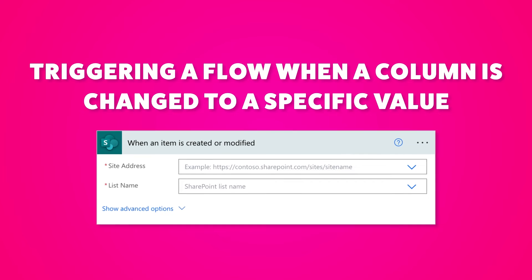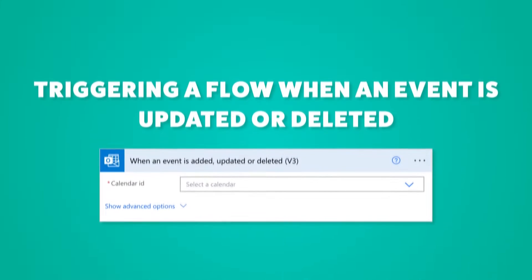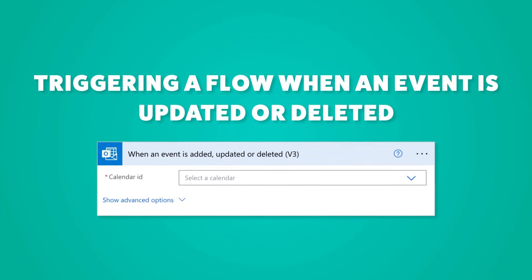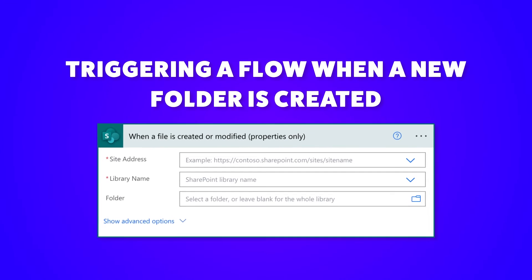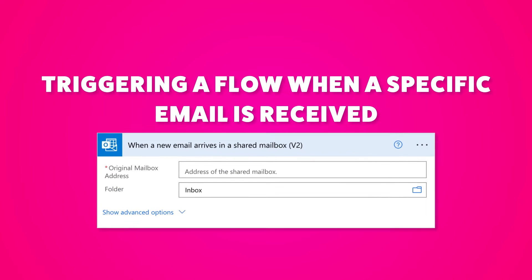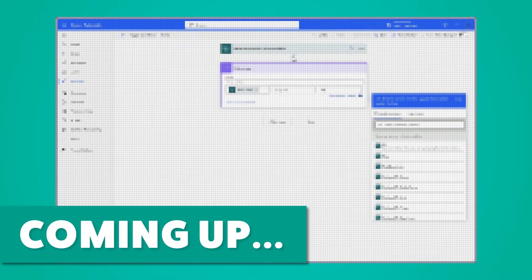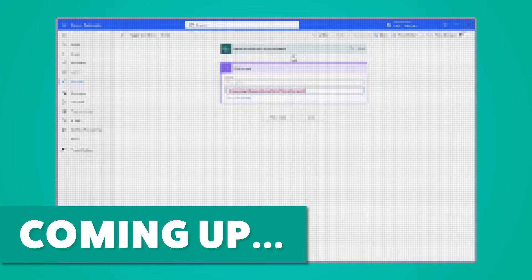I'll cover four different flow examples that would benefit from trigger conditions: triggering a flow when a column is changed to a specific value, triggering a flow when an event is updated or deleted, triggering a flow when a new folder is created, and triggering a flow when a specific email is received. I'll also show you a trick on how to easily create the expressions needed and give you a few tips on how to troubleshoot your flow.